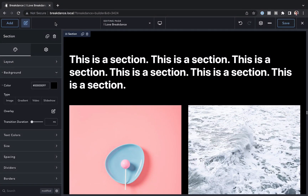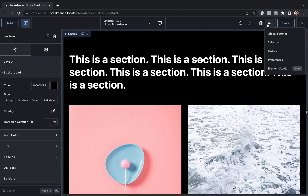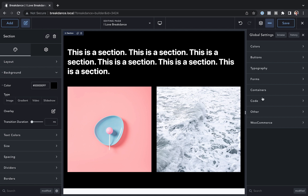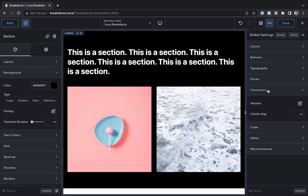Hey, this is Louis from Breakdance, and in this video I want to show you how to customize the global container styles in Breakdance. You'll find those at the dot dot dot menu, under global settings, and then containers.